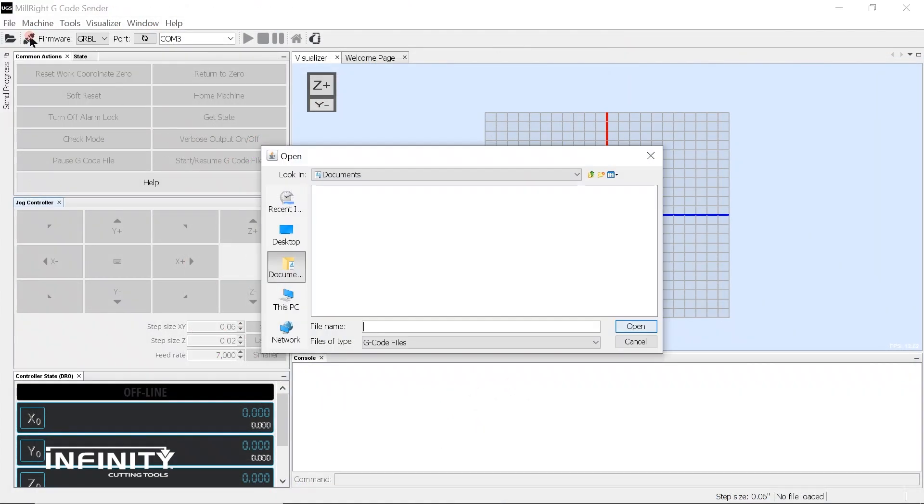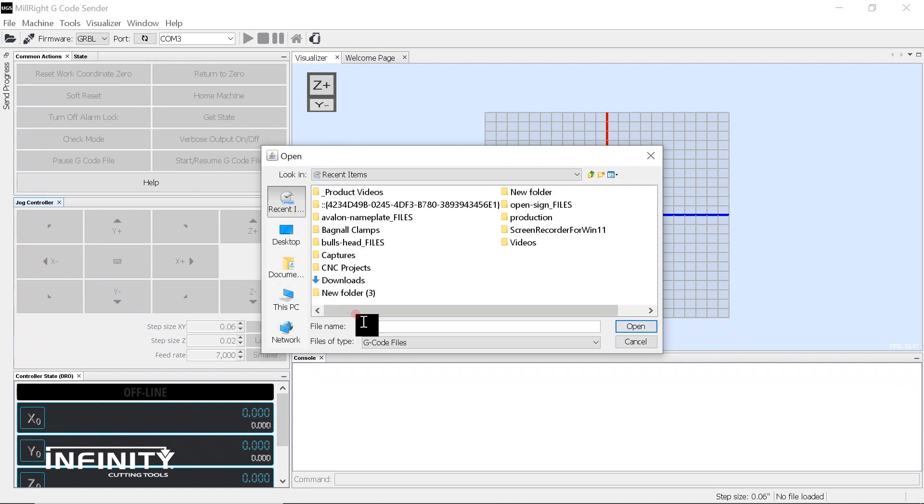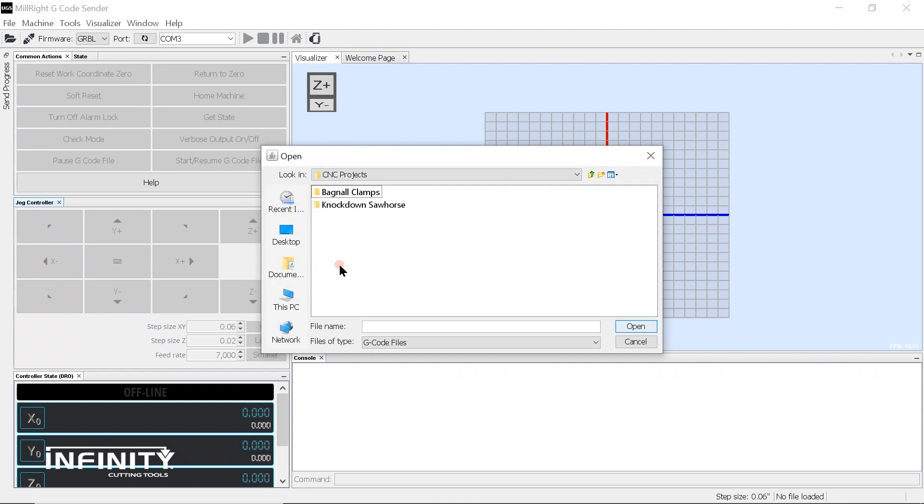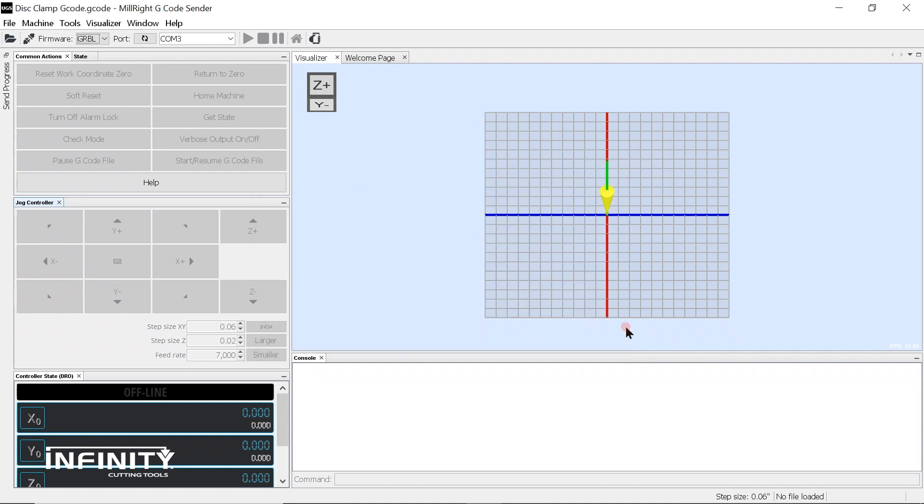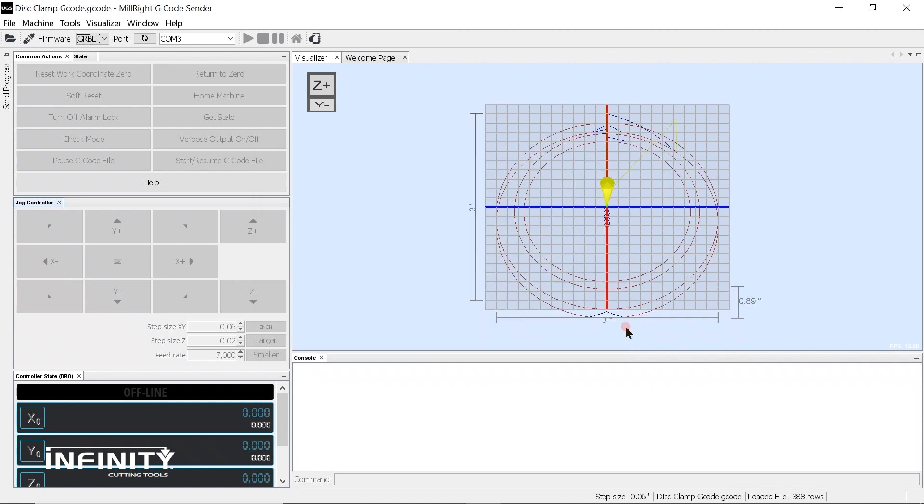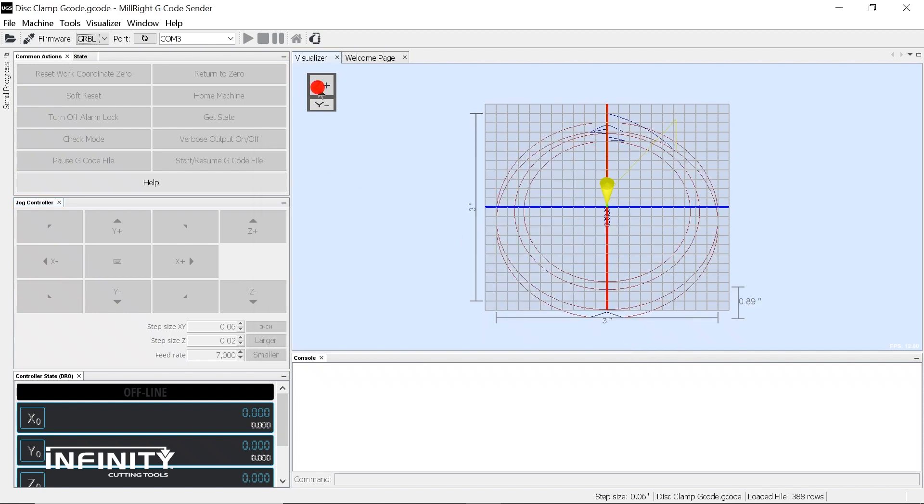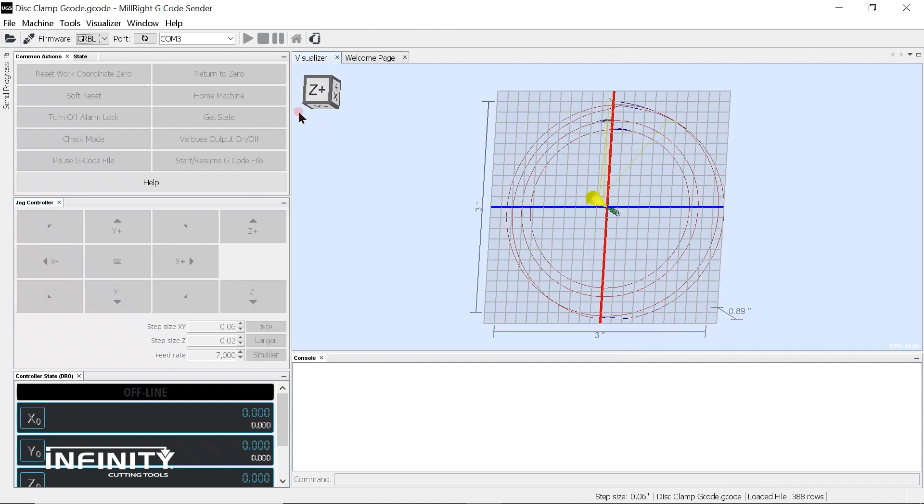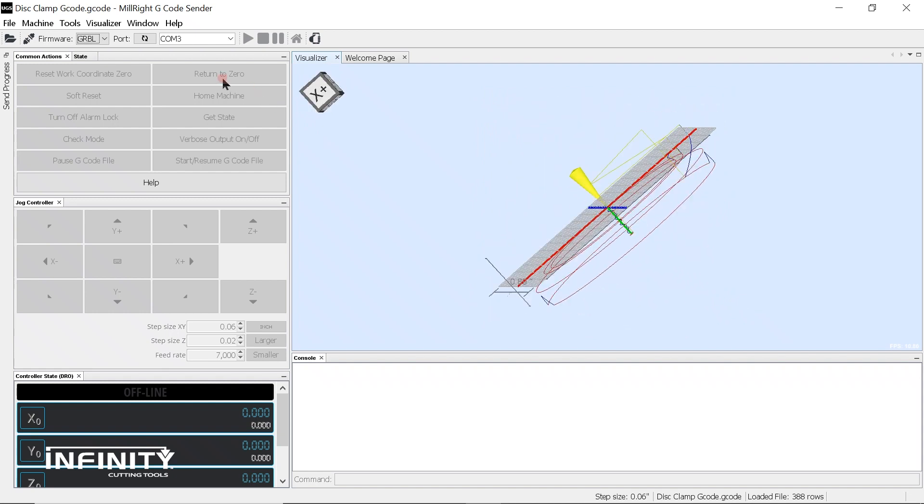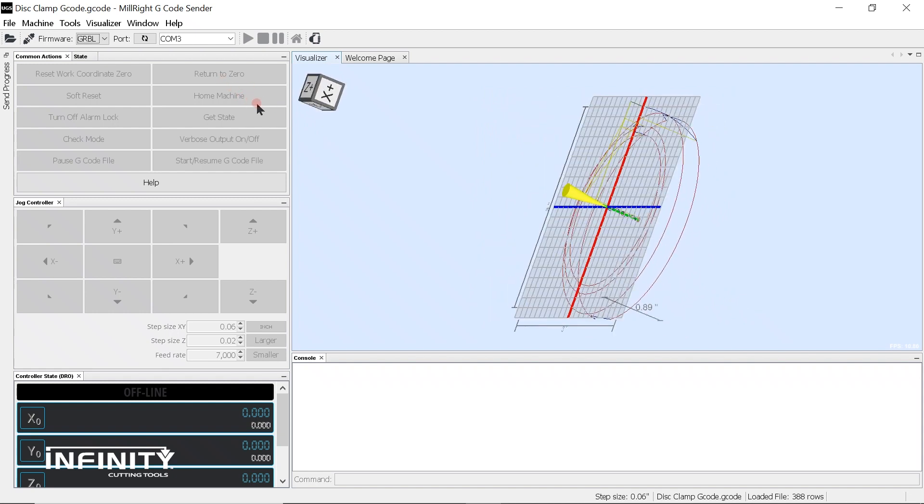Now we open up the UGS Universal G-Code Center. Open the file we just saved in Vectric. Make sure everything looks correct and if so, connect the computer to the CNC machine.